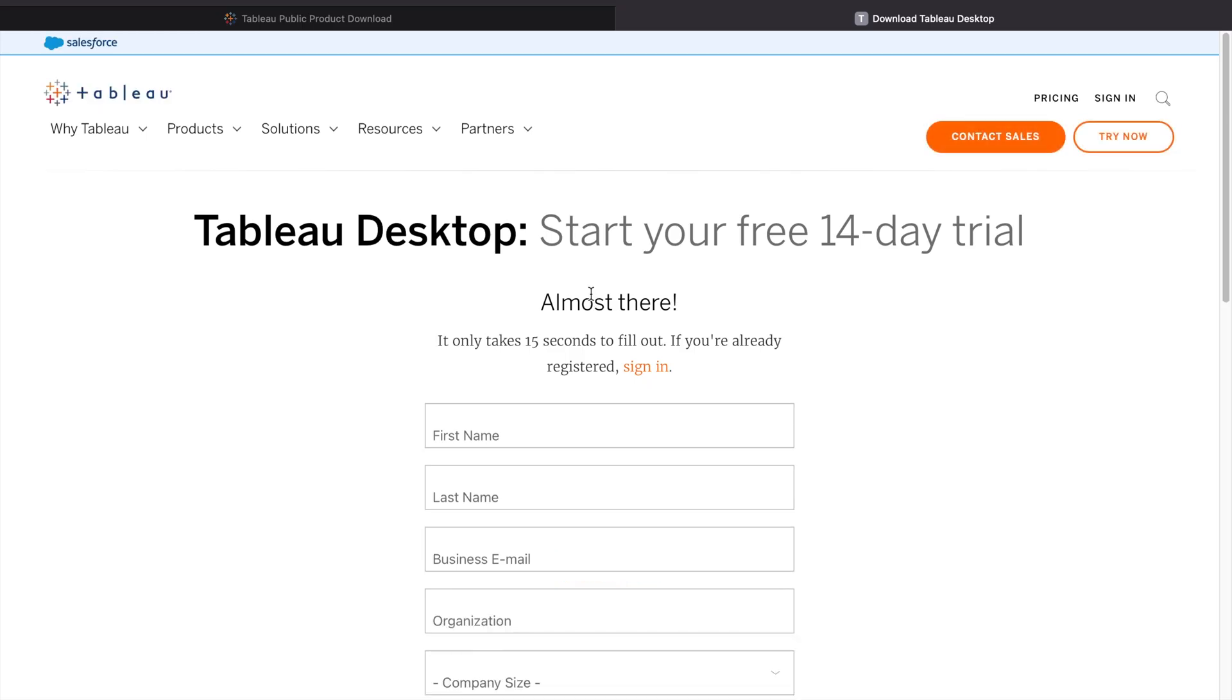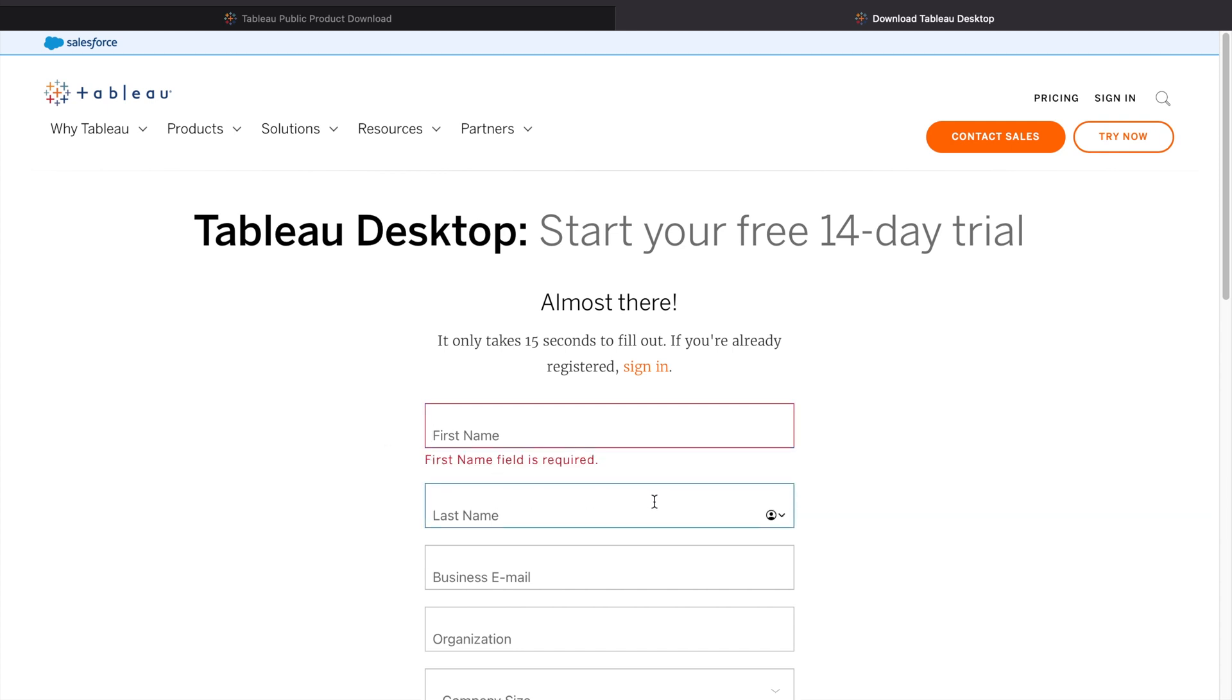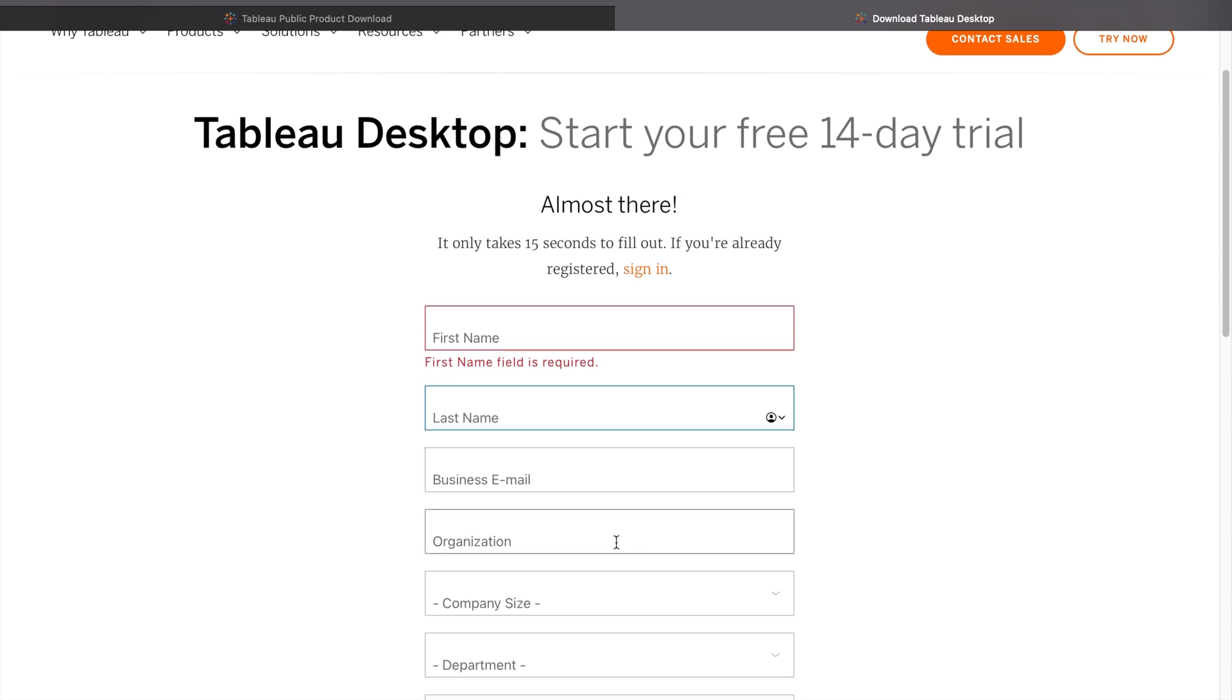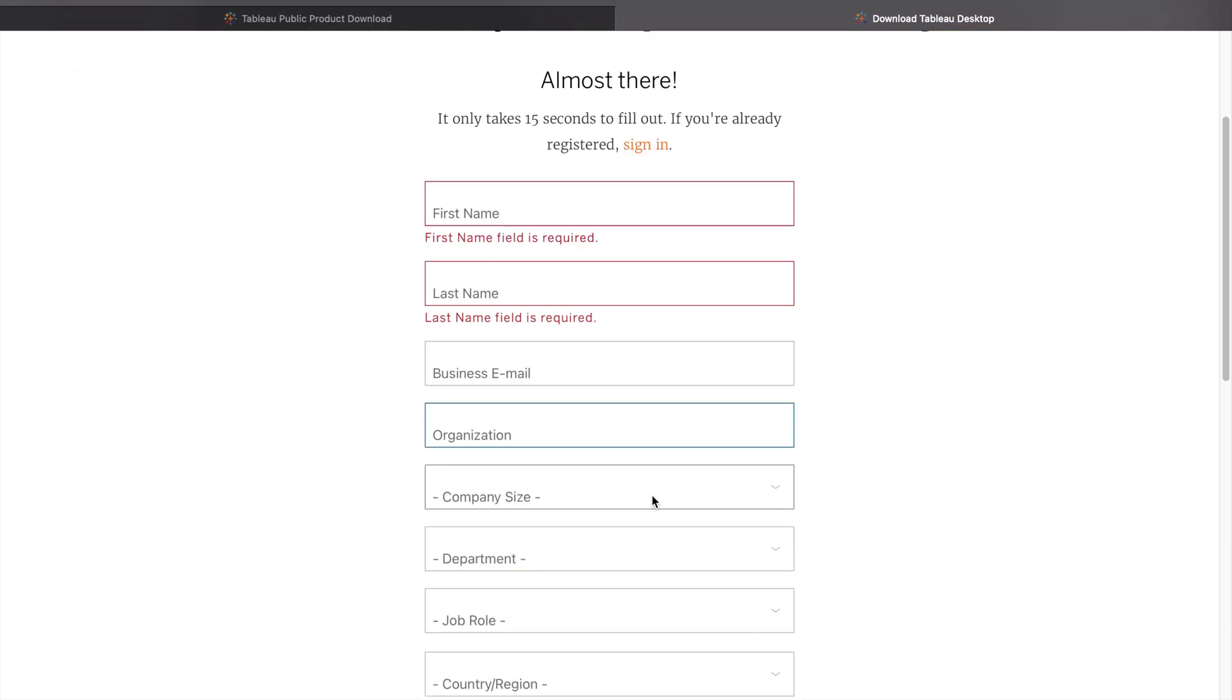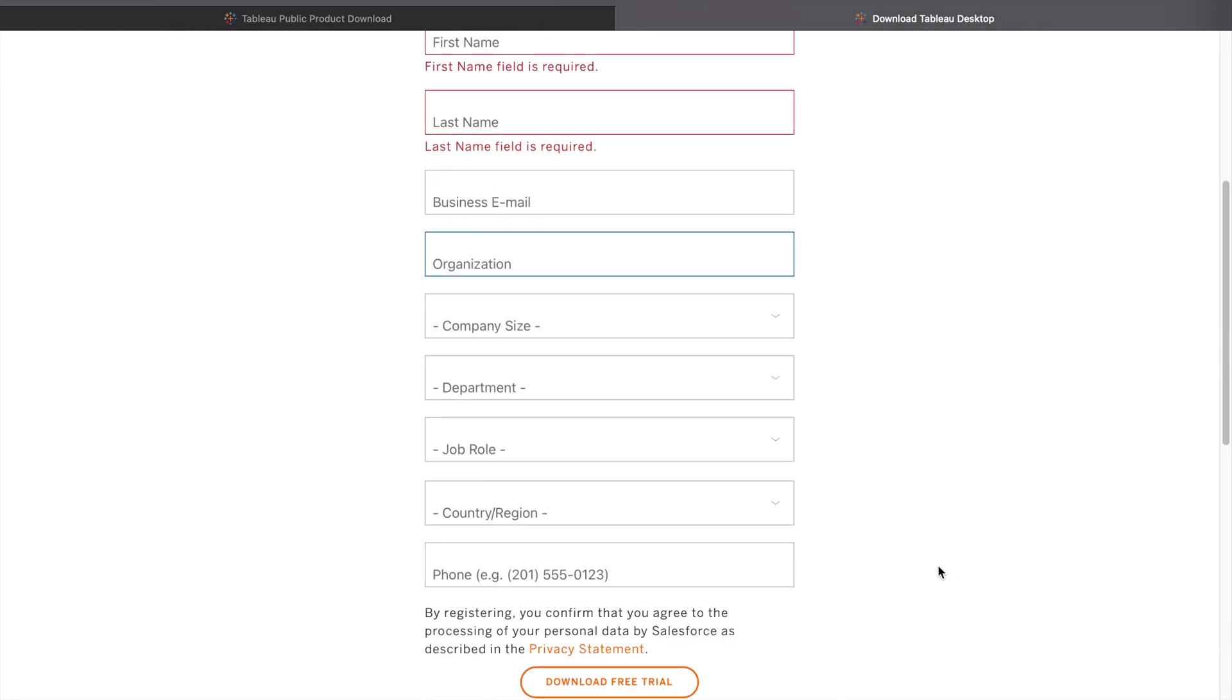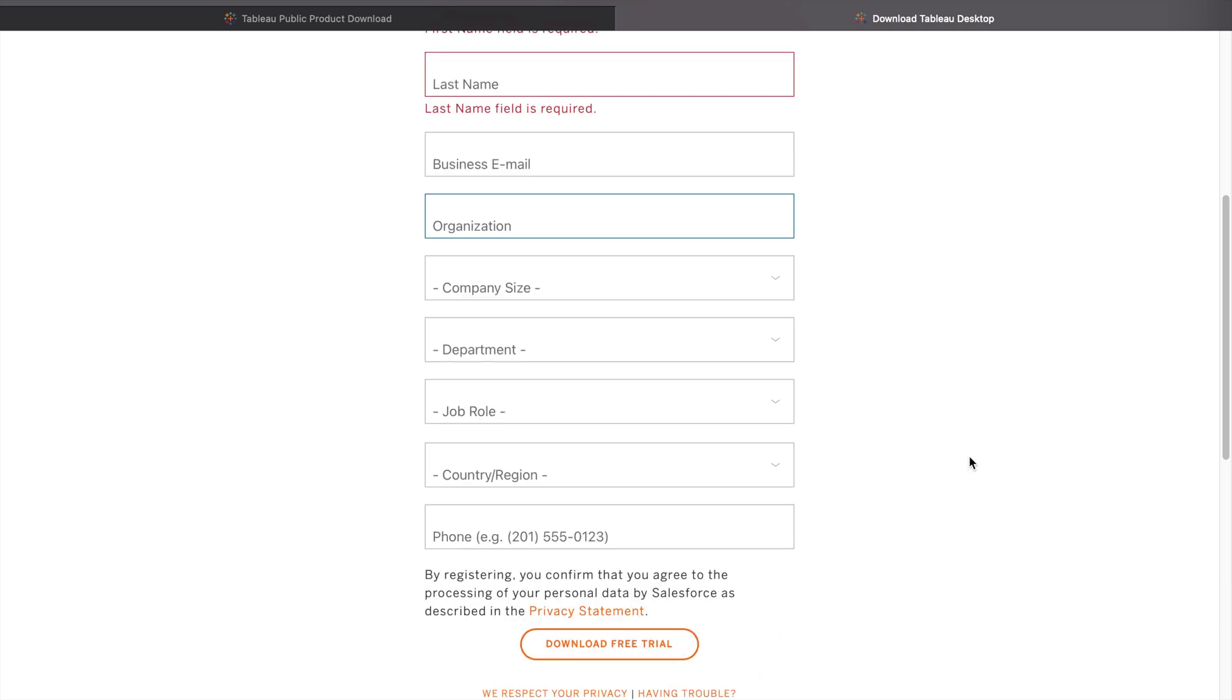Here you need to add more details: enter your name, last name, email ID, organization name, company size, department, role, country, and phone number. Then you can download the free trial.